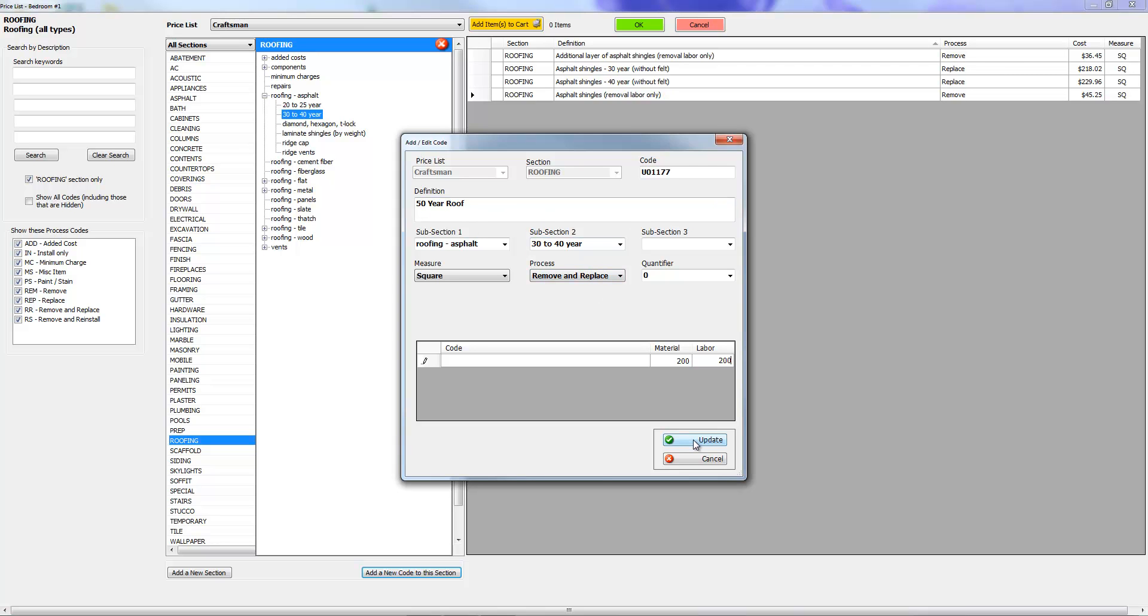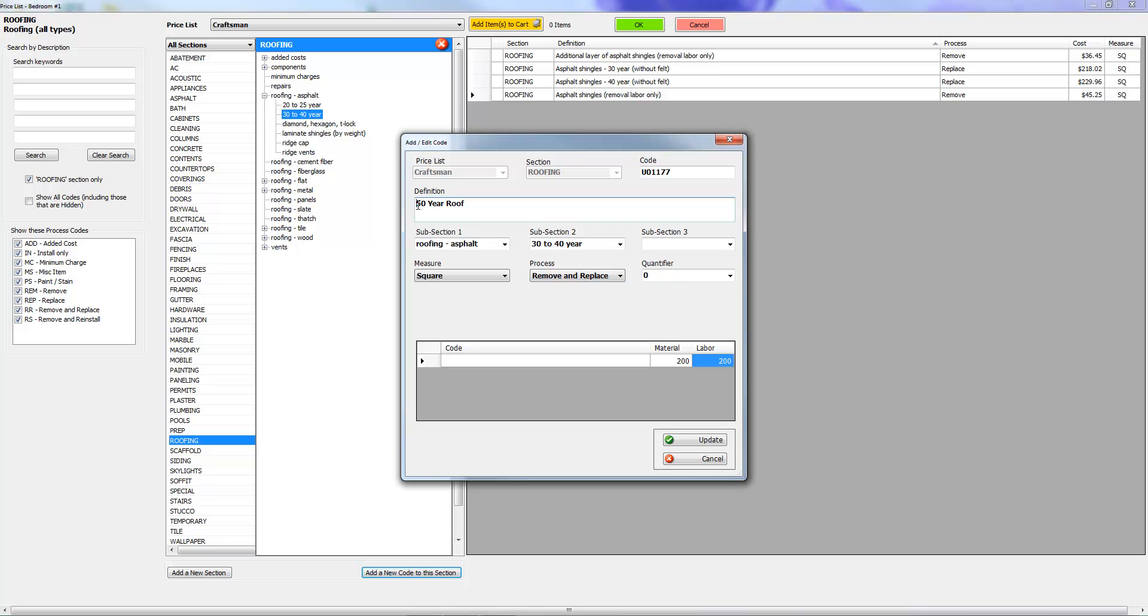So you'll notice here that I did not put remove and replace. The process remove and replace has been chosen right here, and what's going to happen is when we create this line item it's going to interject this remove and replace in front of this.